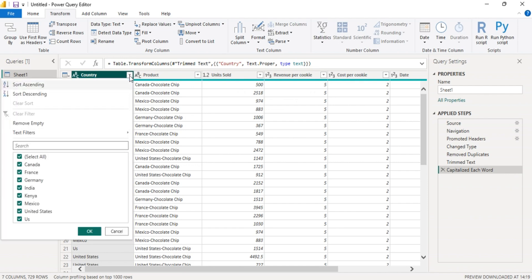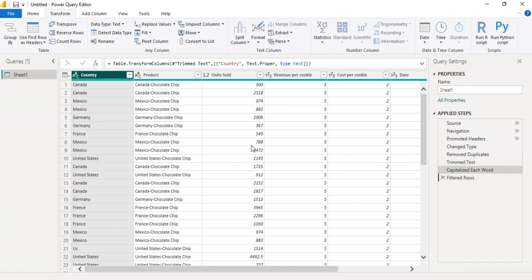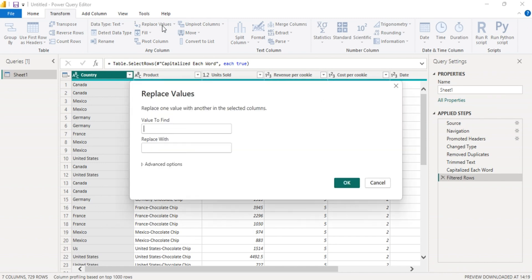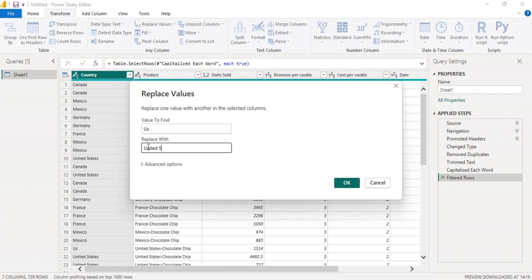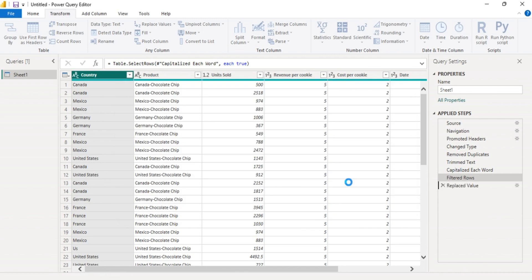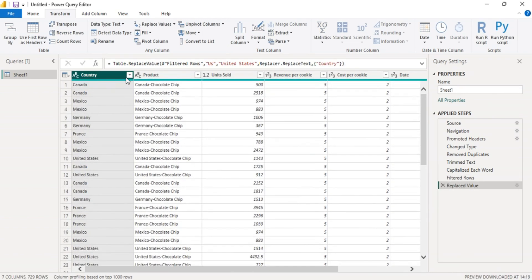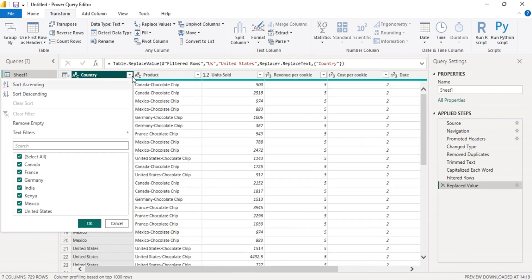The next step is to remove errors. You see we have US and United States, so we want to maintain United States. So go to replace values. We are going to replace US with United States. Remember Power Query is case sensitive, so type United States just the way it is. Then press OK.